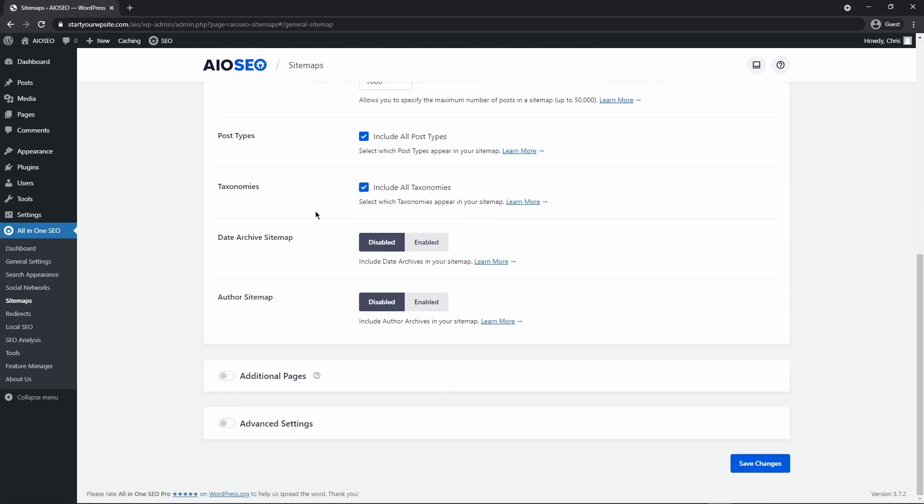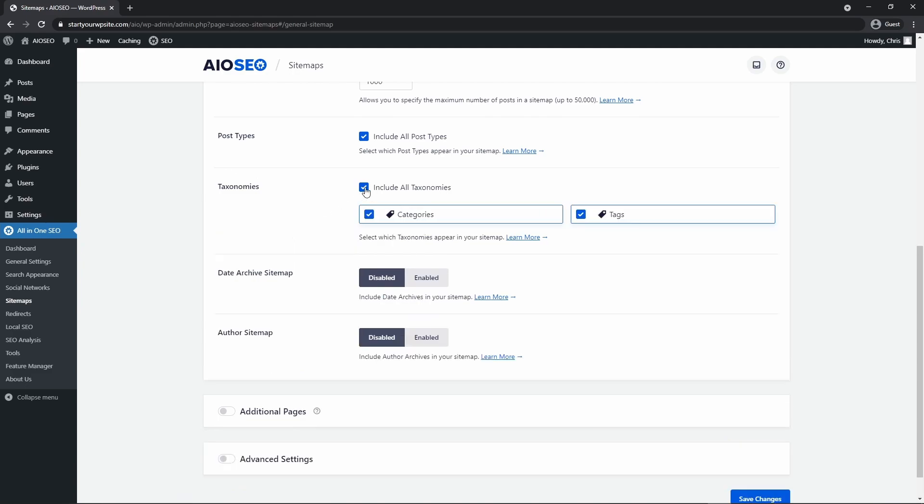Under taxonomies, this is just your categories and tags. If we unclick this you can see categories and tags. So if you don't want your tags included in your sitemap, you could just leave it on categories.